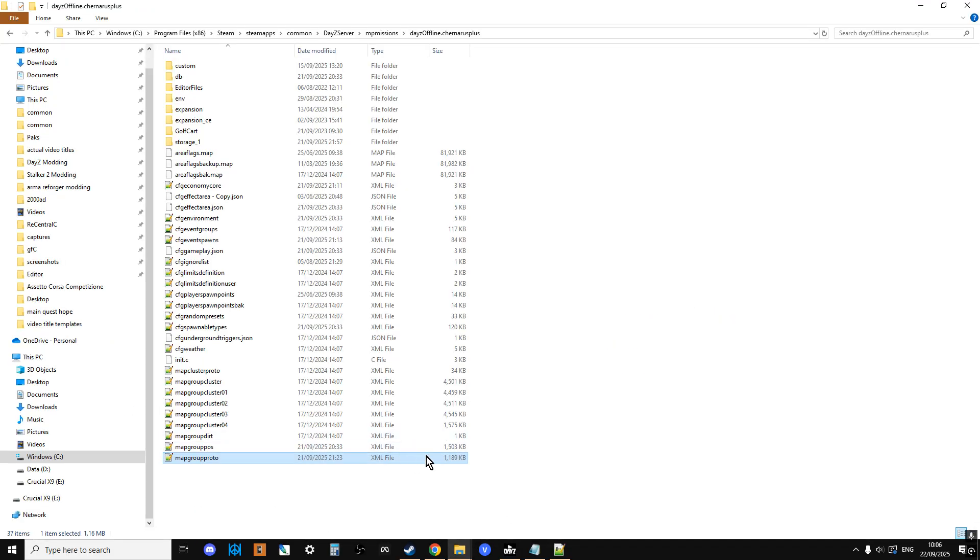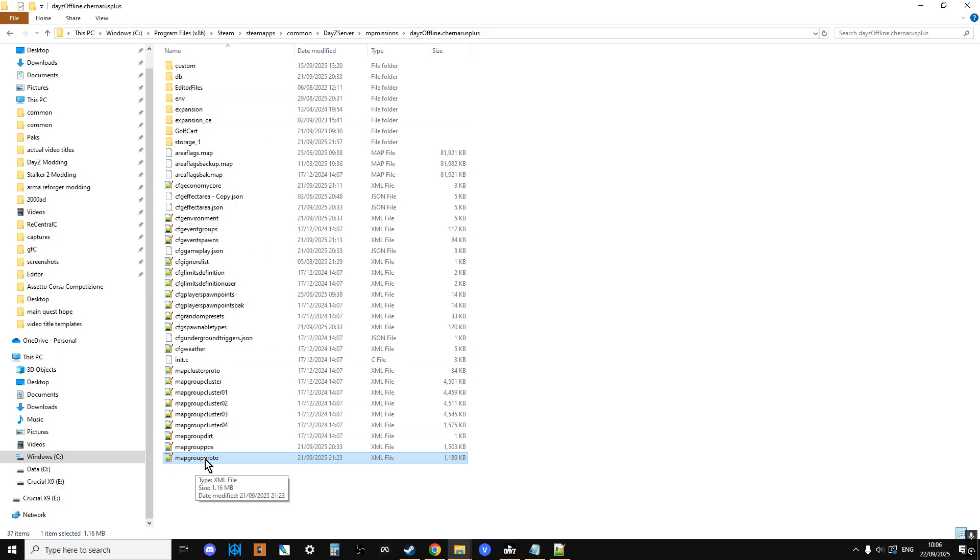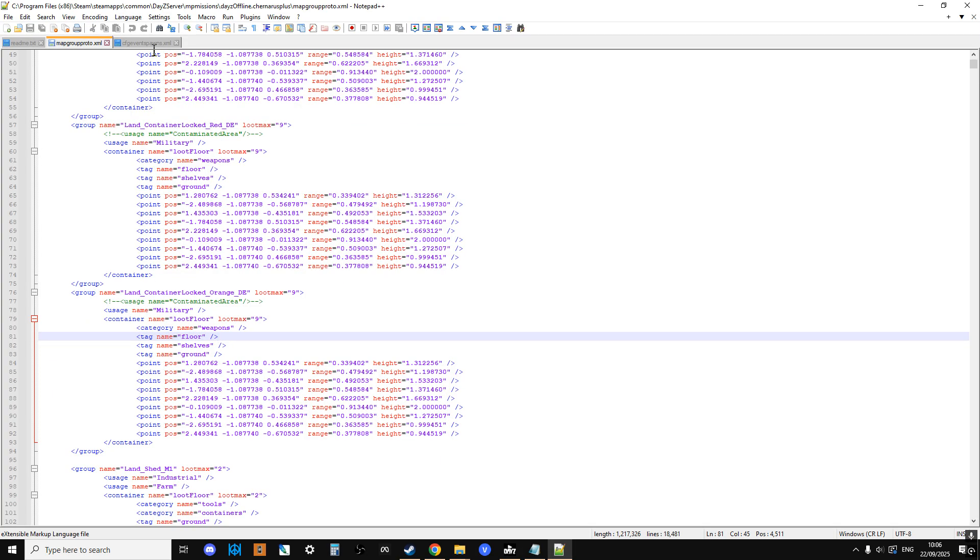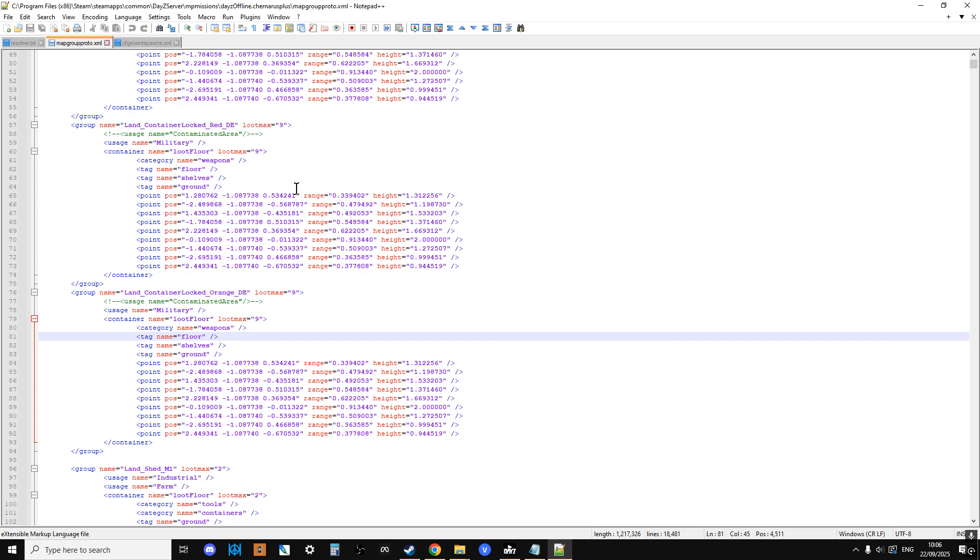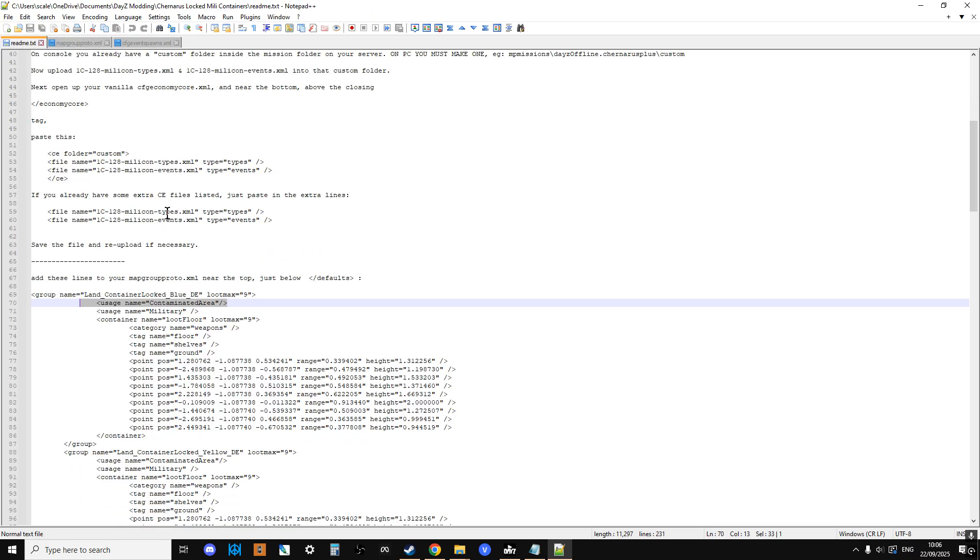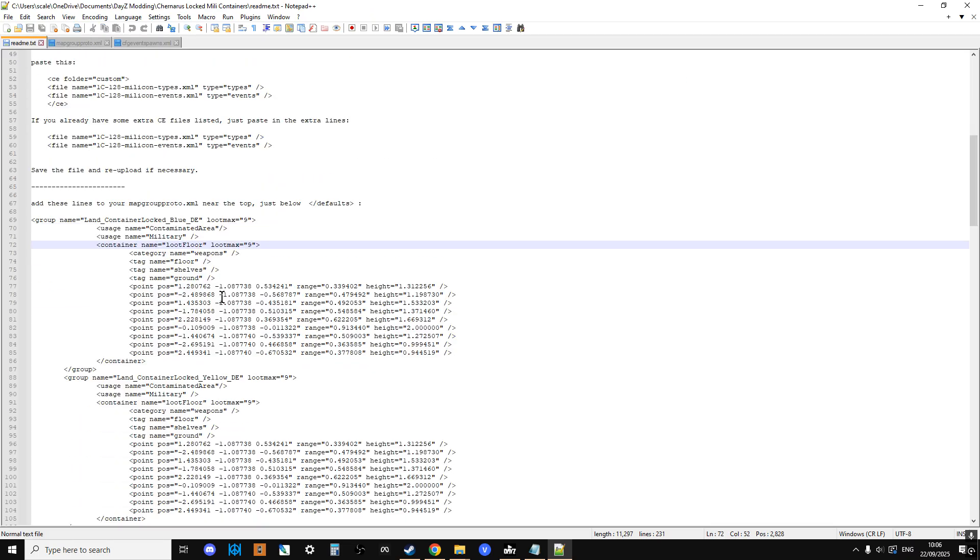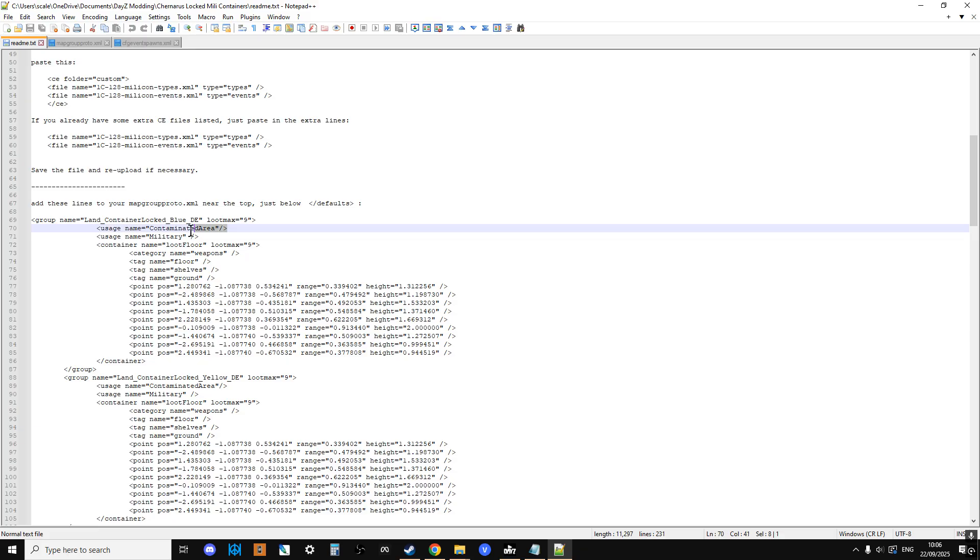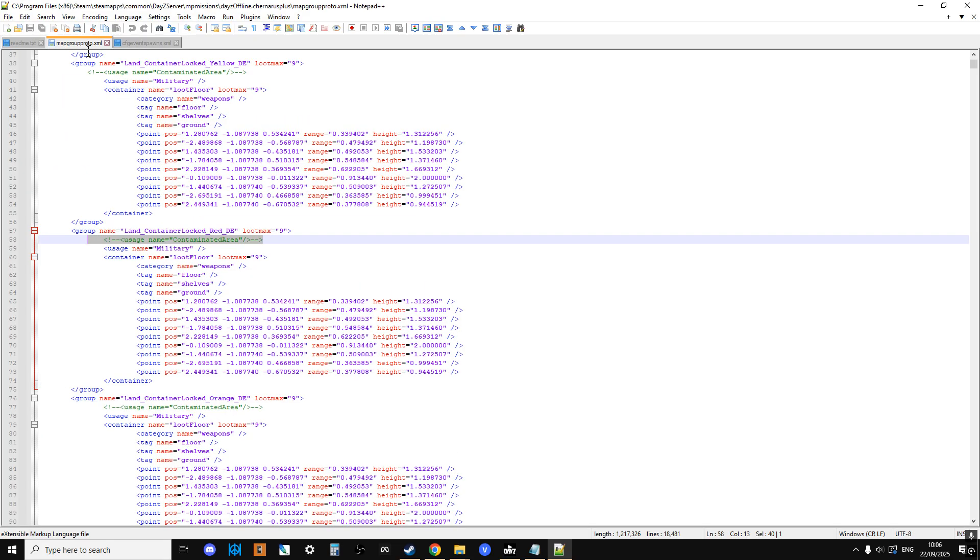So here's Daisy Offline Channel, so this is the mission folder for my local server. Then if we open up the map group proto, what you'll see is, I have commented out usage name equals contaminated area. Because you'll know that in the readme that contains the code snippets that you put in the map group proto that tell the server what should spawn in and where in the containers. Then you can see usage name is contaminated area and military. And people are saying when they take that out, they get problems. So as you can see here, I've commented that out for all of the containers.